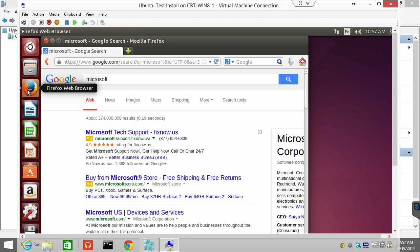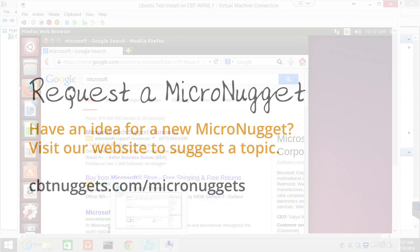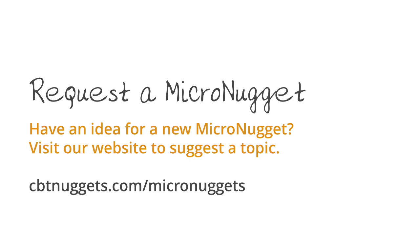I sure hope this micro nugget has been informative for you, and I'd like to thank you for viewing. Thank you for listening.